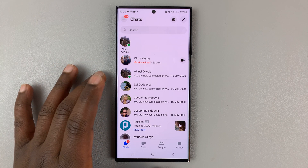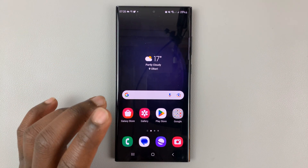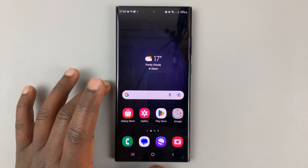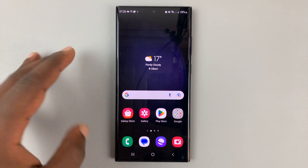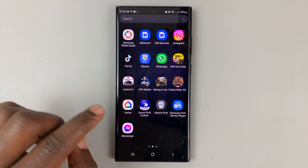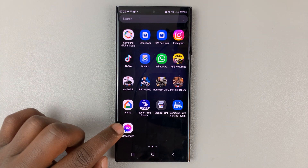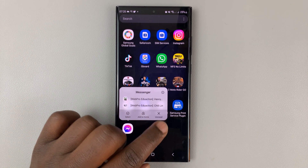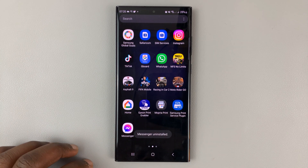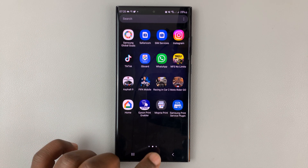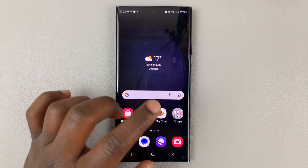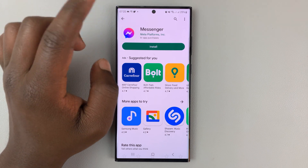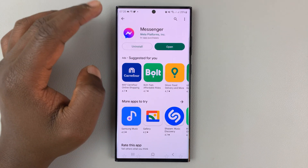In case that does not work, you have another option: reinstall the application. For both iPhone and Android, you can uninstall the Facebook Messenger app. For Android users, touch and hold the Facebook Messenger icon, and from the menu that pops up, tap Uninstall and confirm. Once it's uninstalled, go back to your respective App Store — Google Play Store for Android, Apple App Store for iPhone — and reinstall the application.